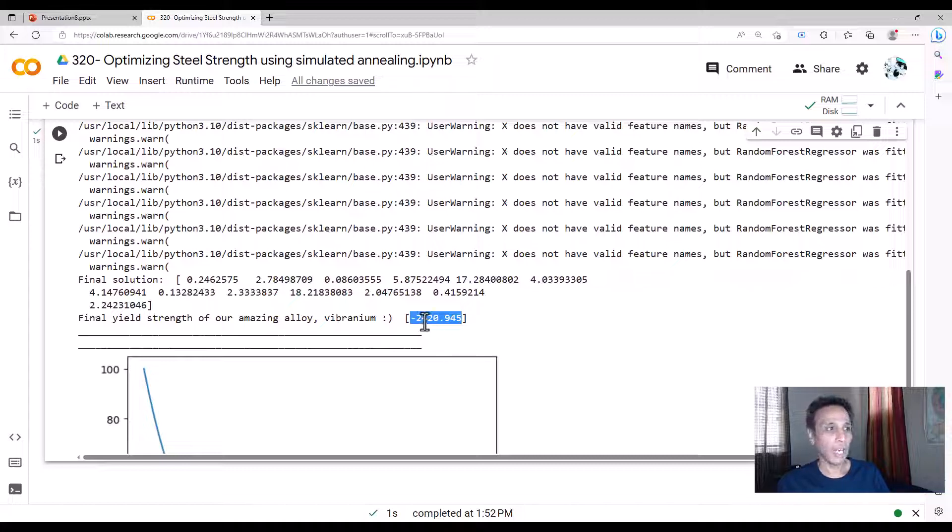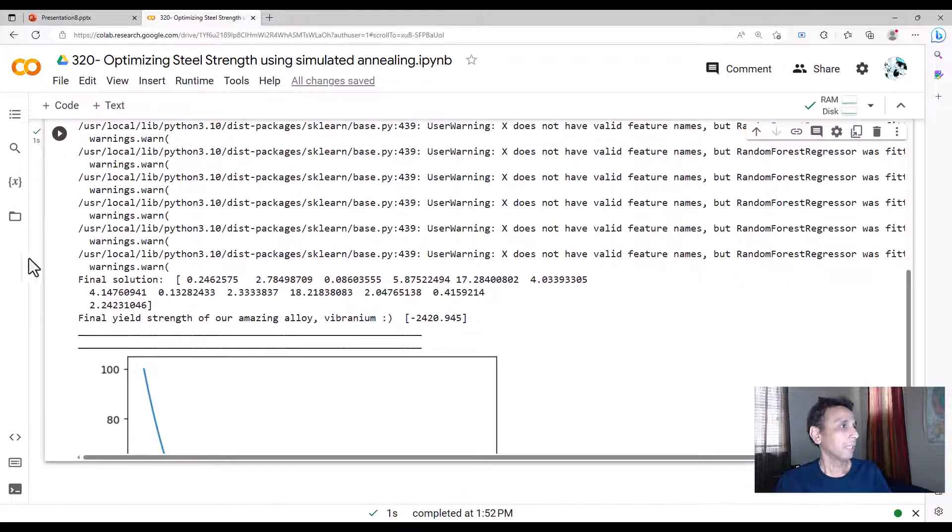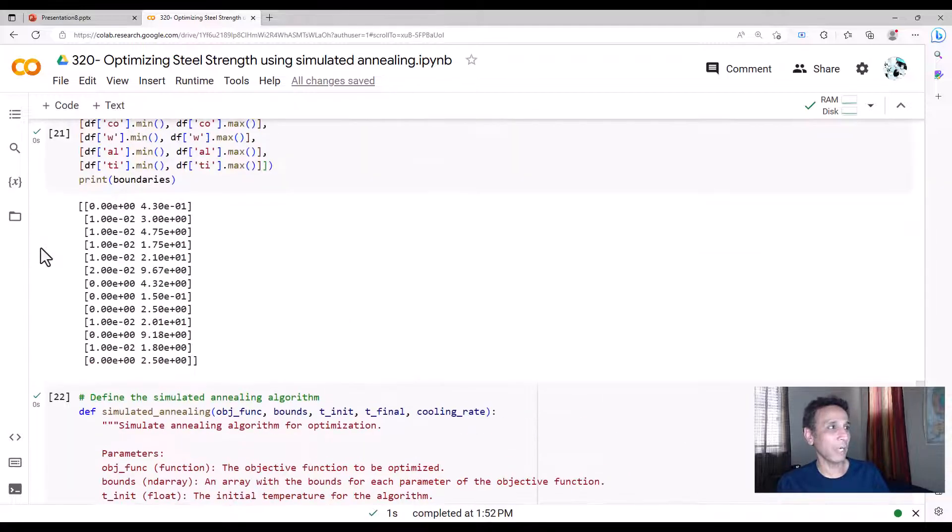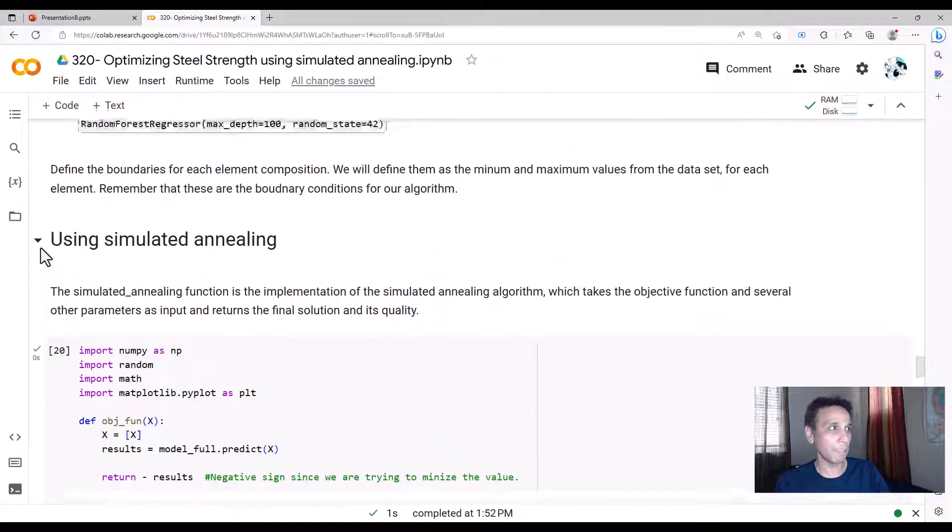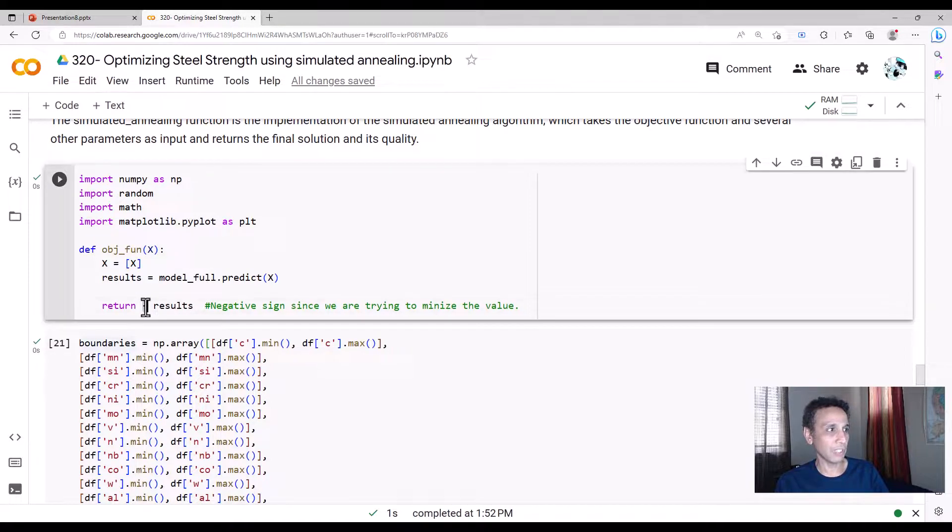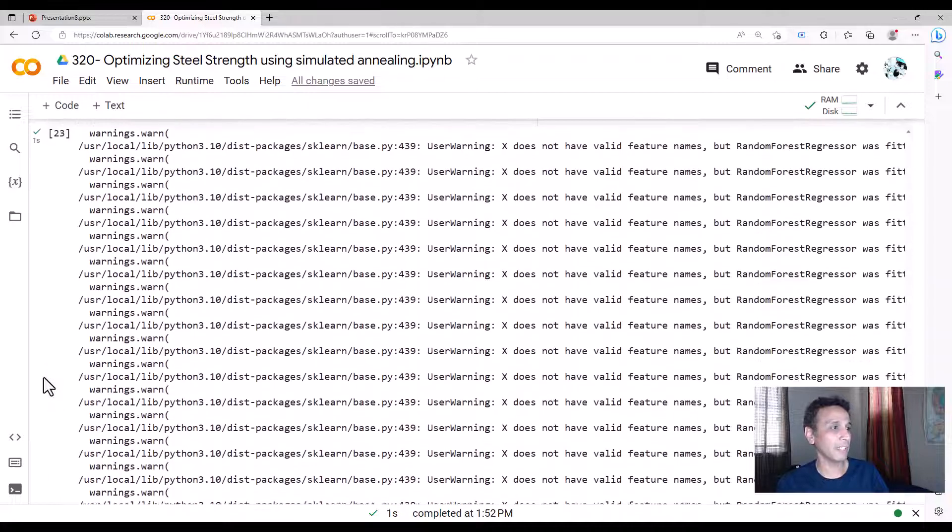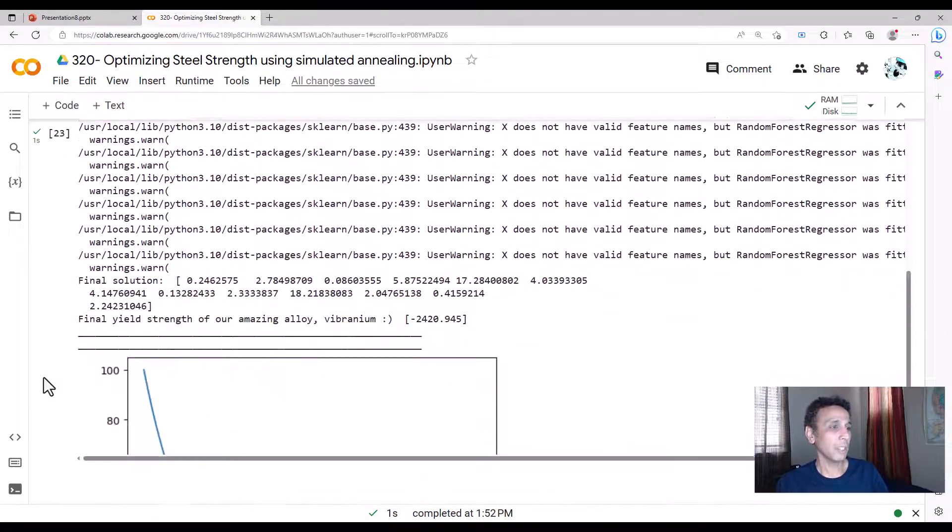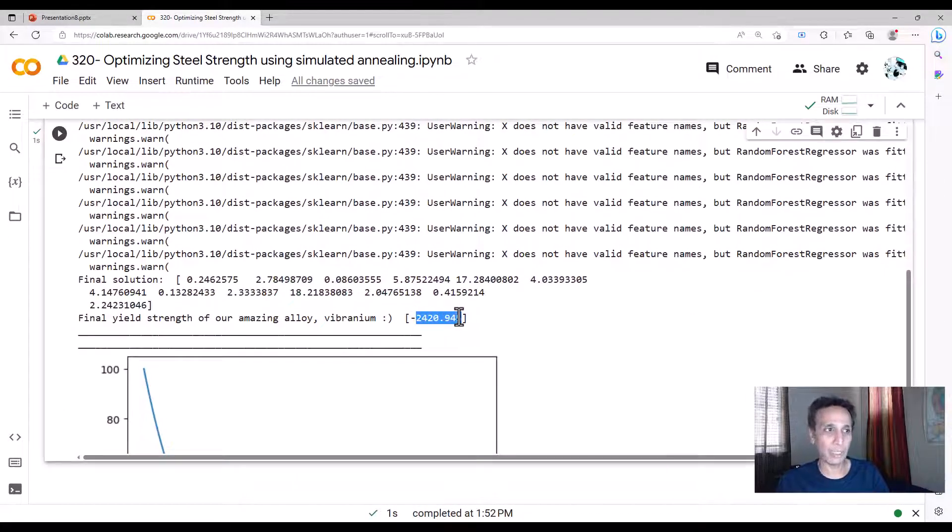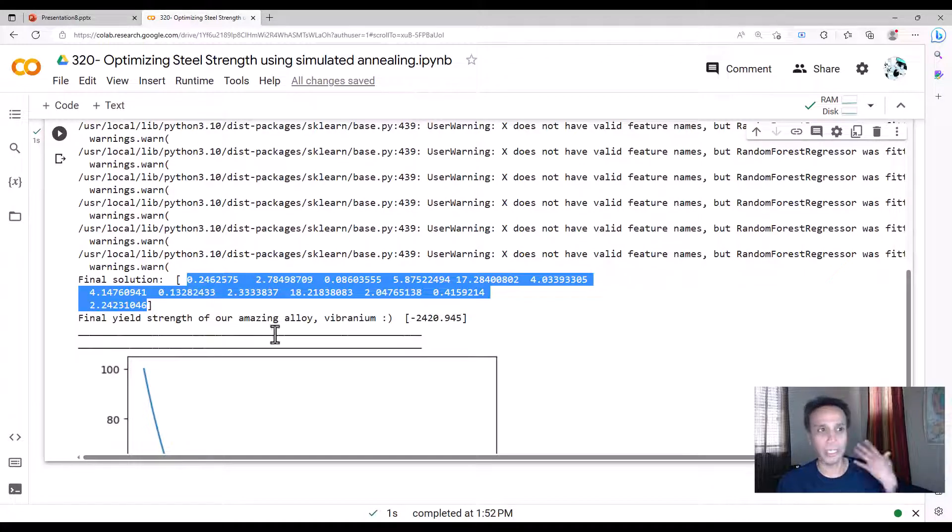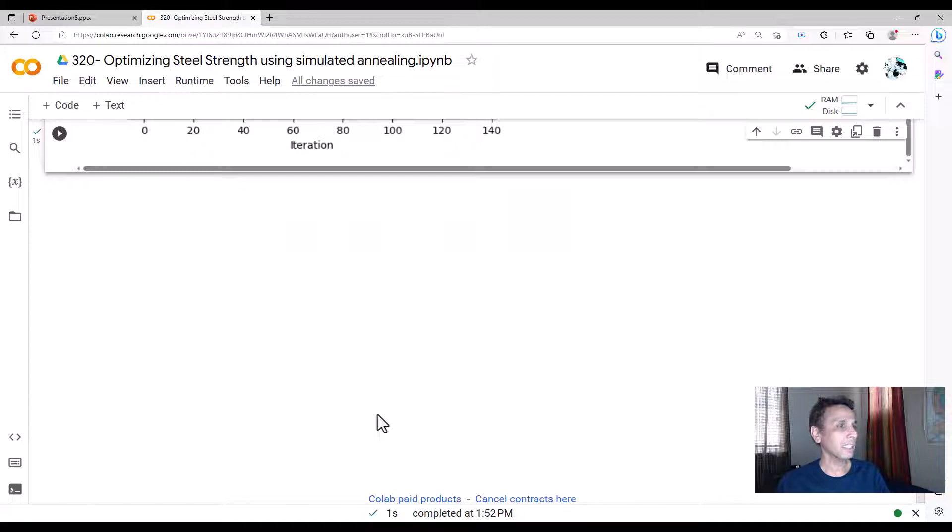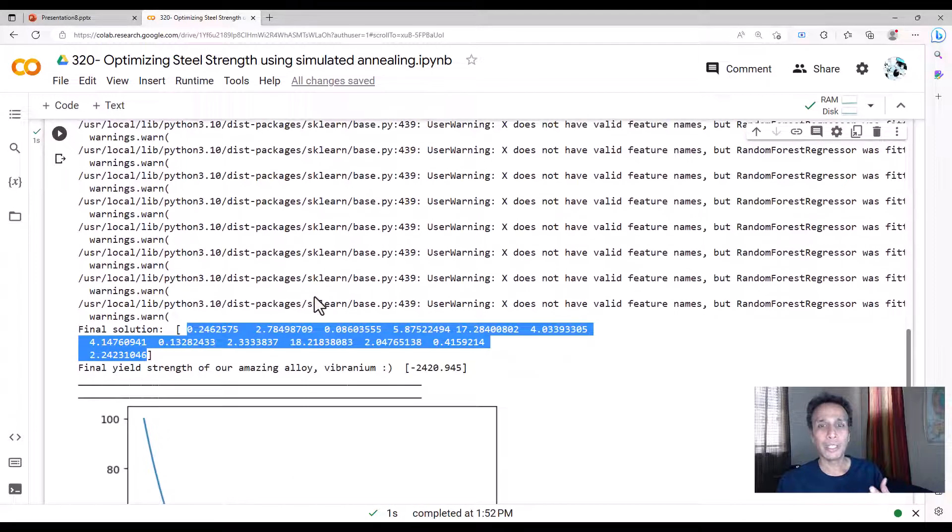And the result is final yield strength of our amazing alloy, vibranium, is 2420.945. And we got that value. I should probably put a negative sign. We are treating this as an optimization problem because it's trying to find the minimum. That's why I put negative results right there, because it's trying to minimize that. So when you print it, go ahead and remove that negative sign when you print, so you don't see the negative sign right there. But basically, the answer is 2420. And you get that with this combination of elements of carbon, titanium, manganese, all of that stuff.